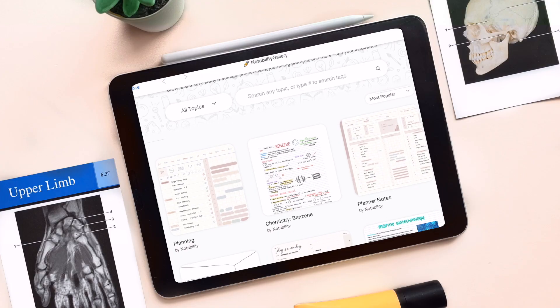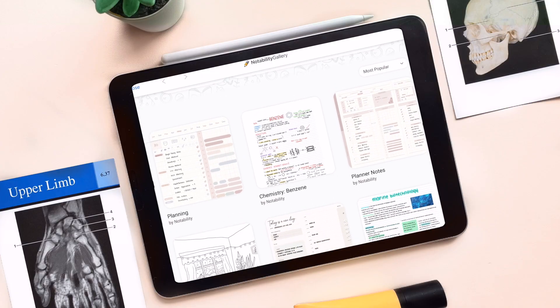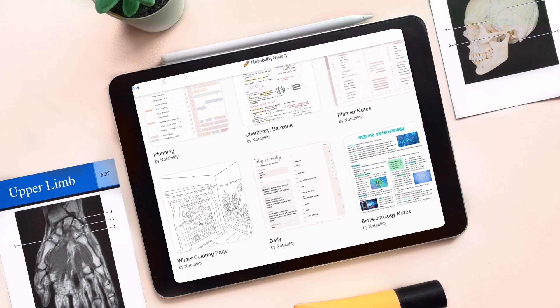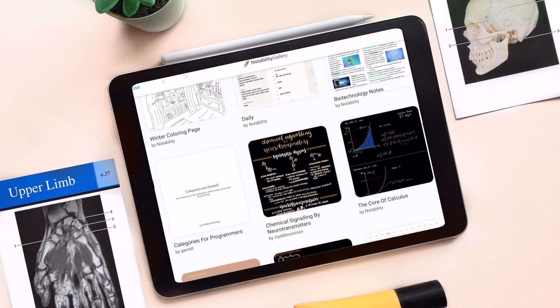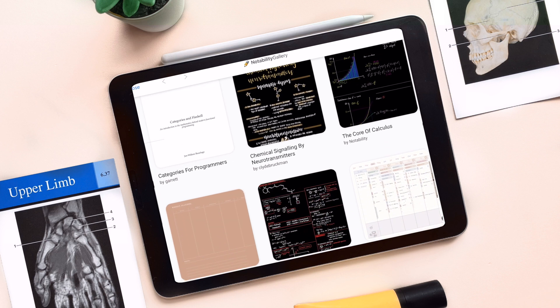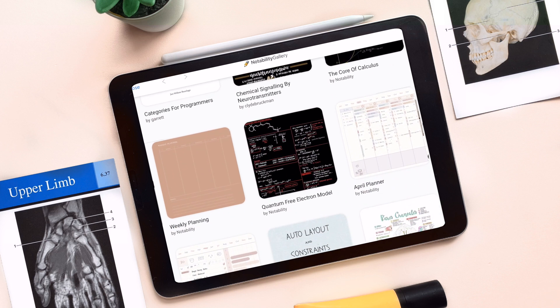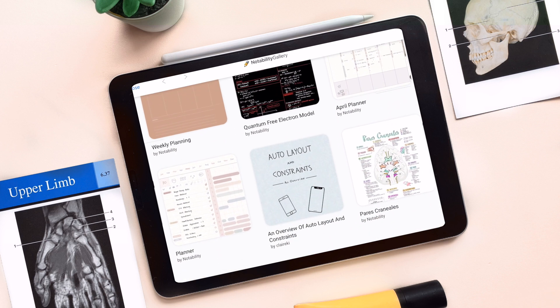The first thing I'm going to be touching on is the brand new Notability Gallery. For the first time ever, you can publish your Notability work to the world. The Gallery is a new platform accessible within Notability and on the web, where you can browse through and download all types of content from other Notability users.